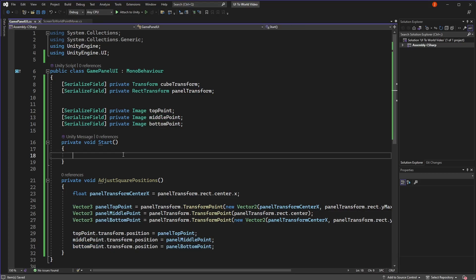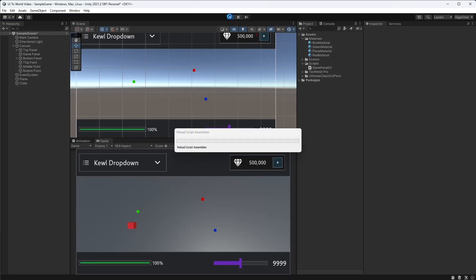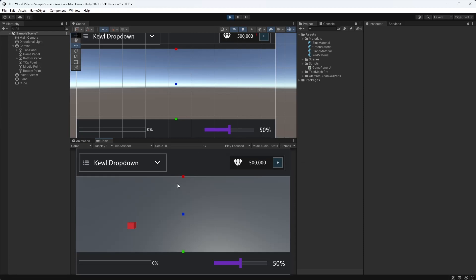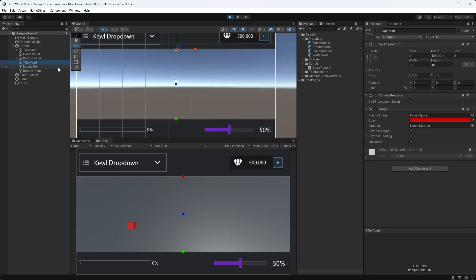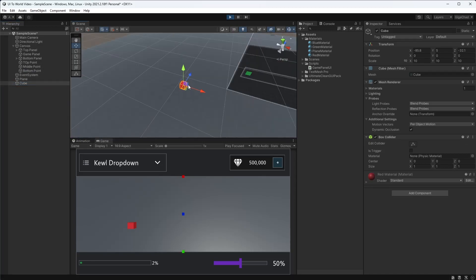I'll make sure to call the adjust square positions function in Start so it runs on play. Clicking play, we can see the points snap to the coordinates we calculated - the top point is at the very top, the middle point is in the middle, and the bottom point is at the bottom. Now we want to convert these canvas positions into world space so our cube can move there.